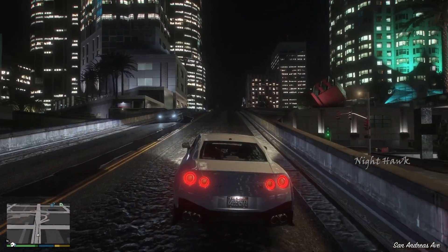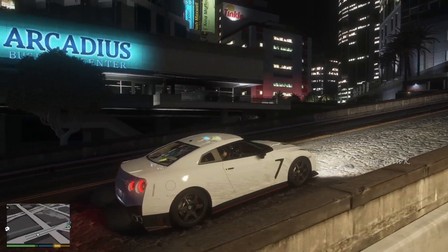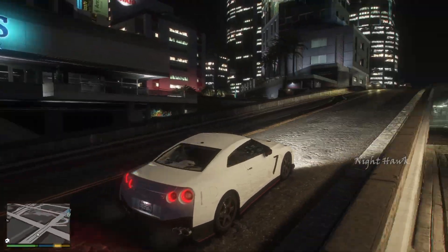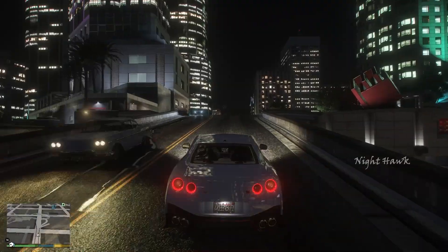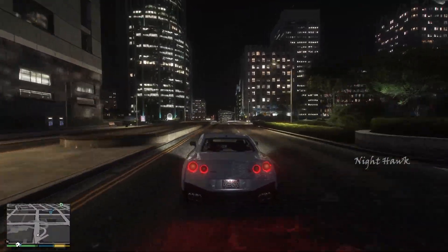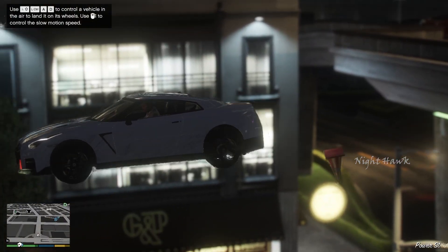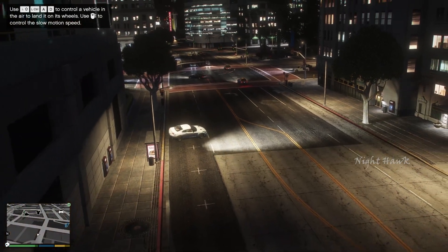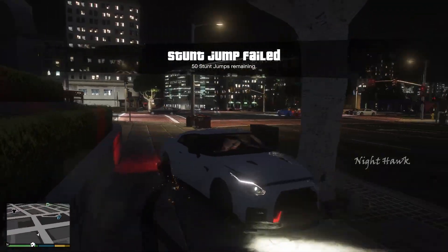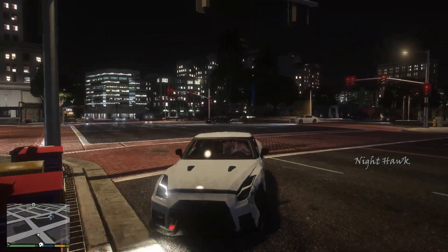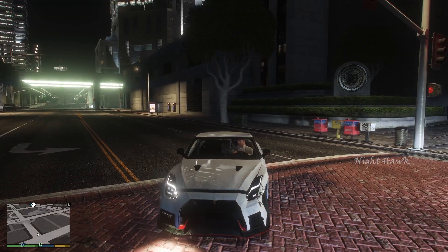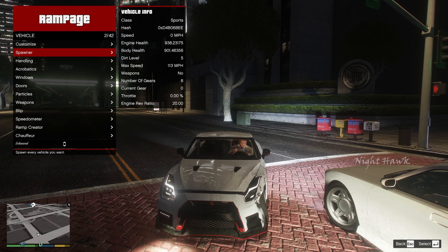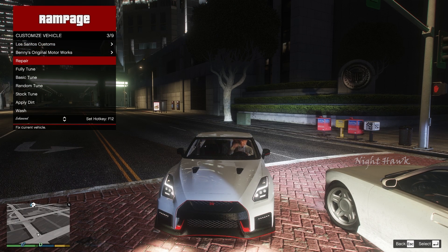As you can see, NaturalVision Enhanced is also installed in the game and the visual quality looks amazing — I'm playing on ultra graphics. If your car gets damaged, open the Rampage Launcher with F5, go to Customize, and click Repair — your car is fixed.